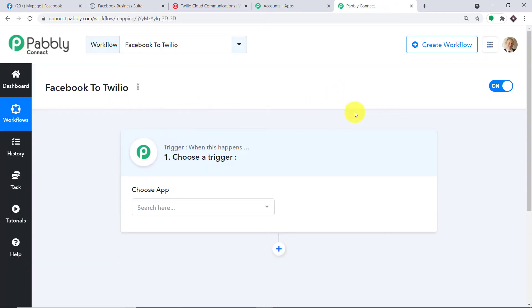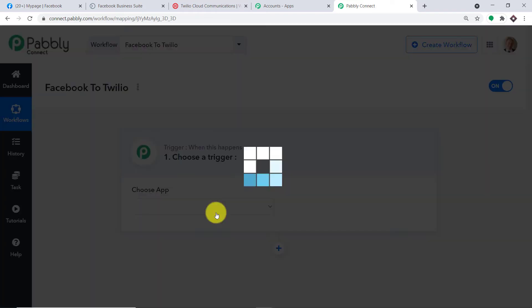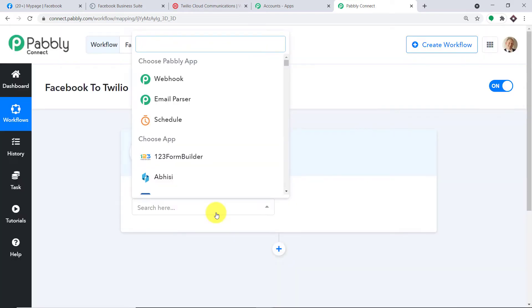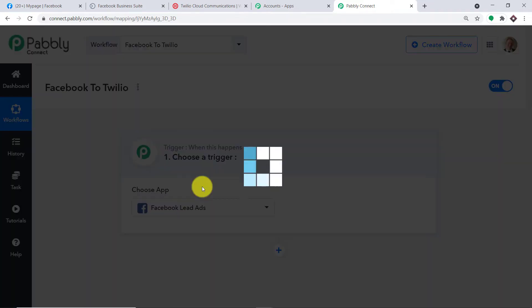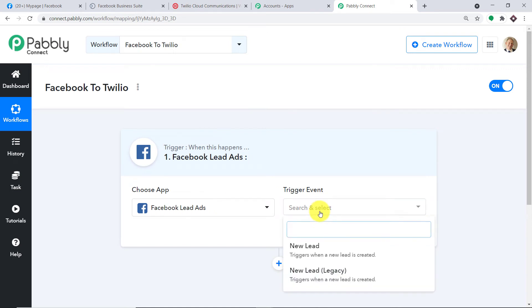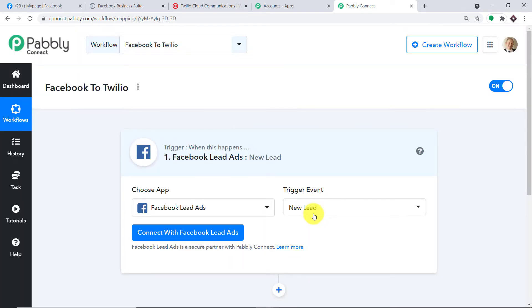When you click on create, a window appears — this is called the trigger window. We are going to create a new workflow. If you want to replicate or clone this workflow, the link is available in the description box. In the choose app, let's make it Facebook. We have two choices: Facebook comments and Facebook lead ads — we are going with Facebook lead ads. In the trigger event, let's make it 'new lead'.